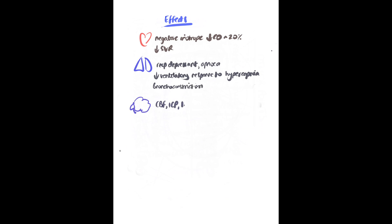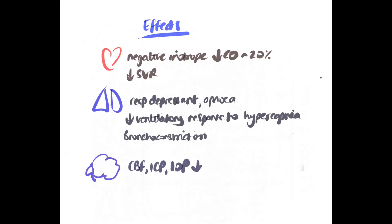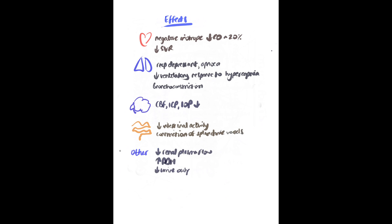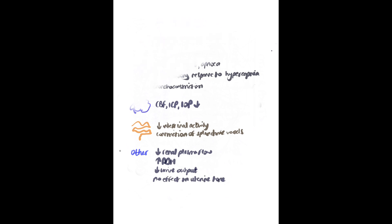It reduces cerebral blood flow, intracranial pressure and intraocular pressure. It can reduce intestinal activity and causes constriction of splanchnic vessels. It causes reduced renal plasma flow, increased ADH secretion and a reduction in urine output. It has no effect on uterine tone.